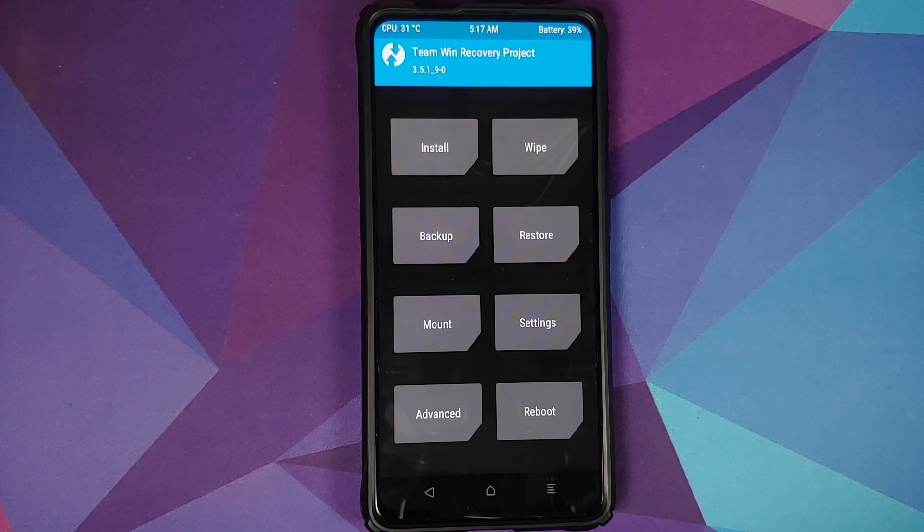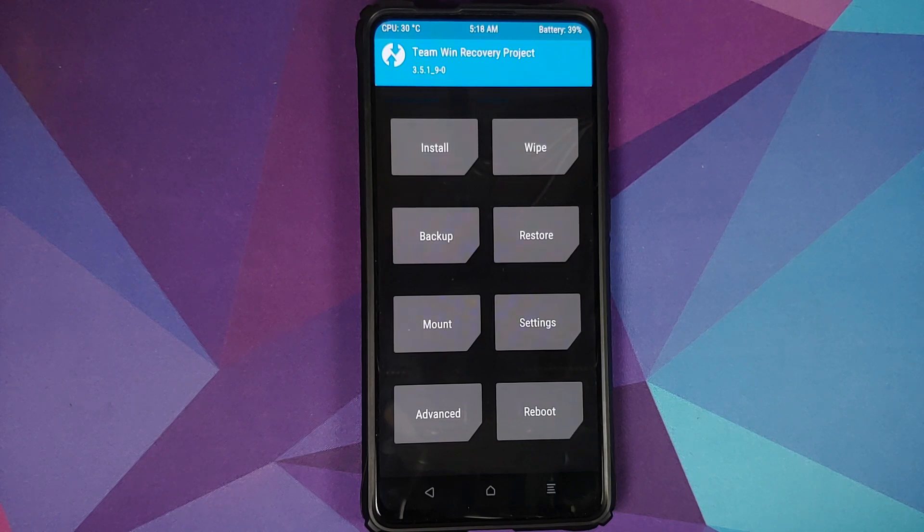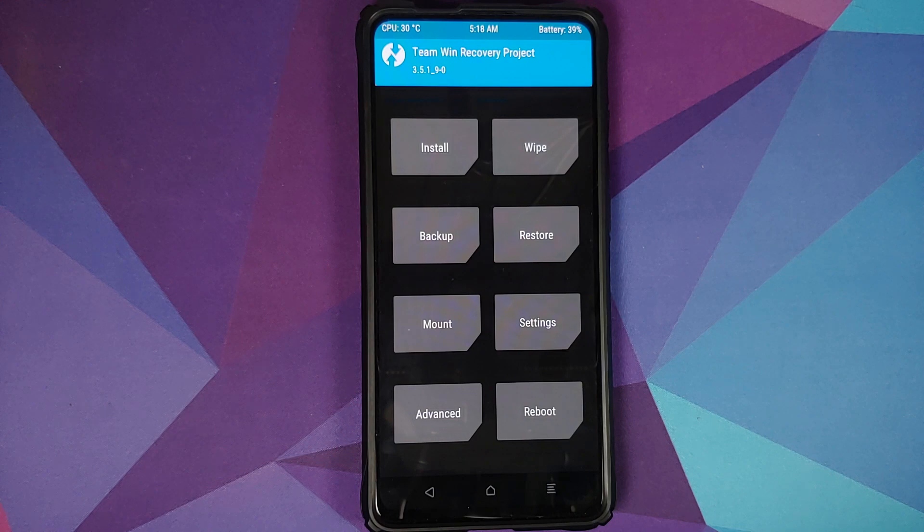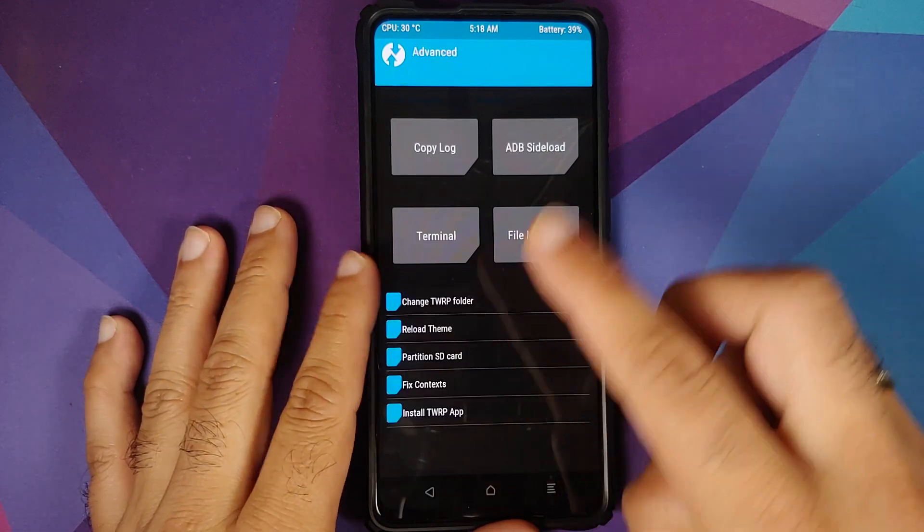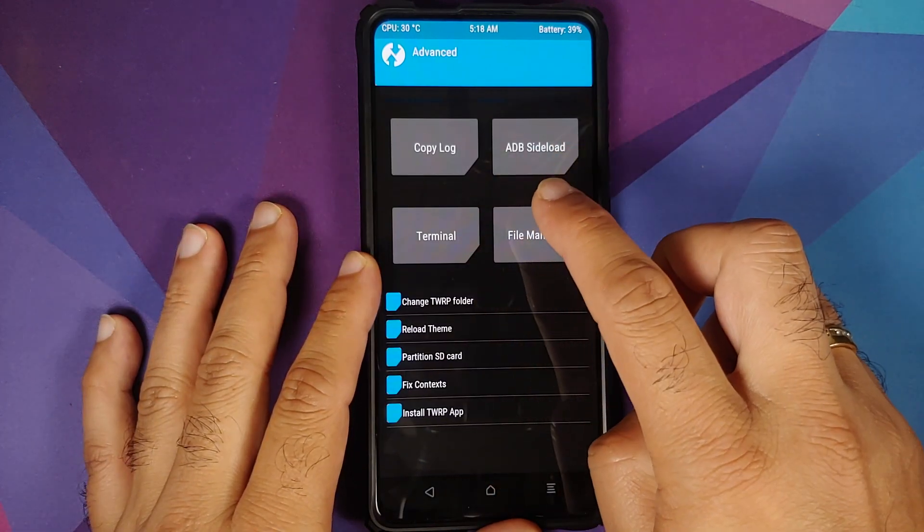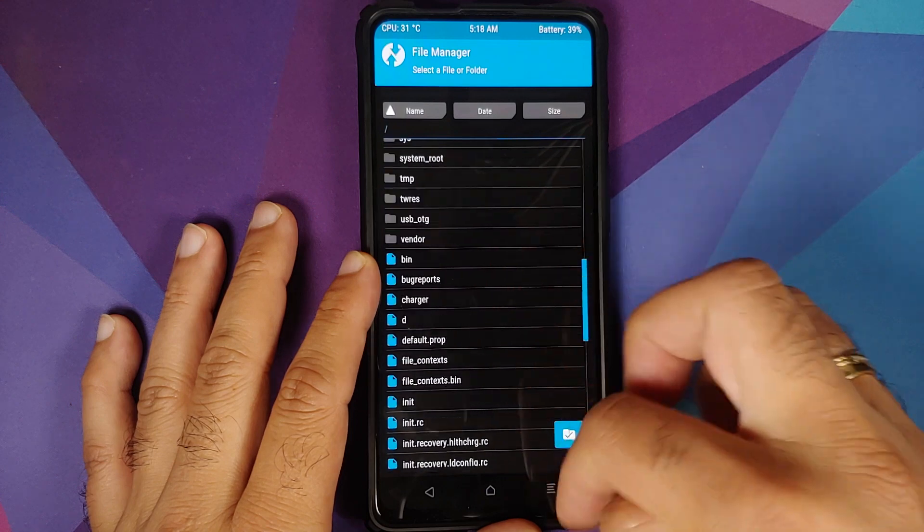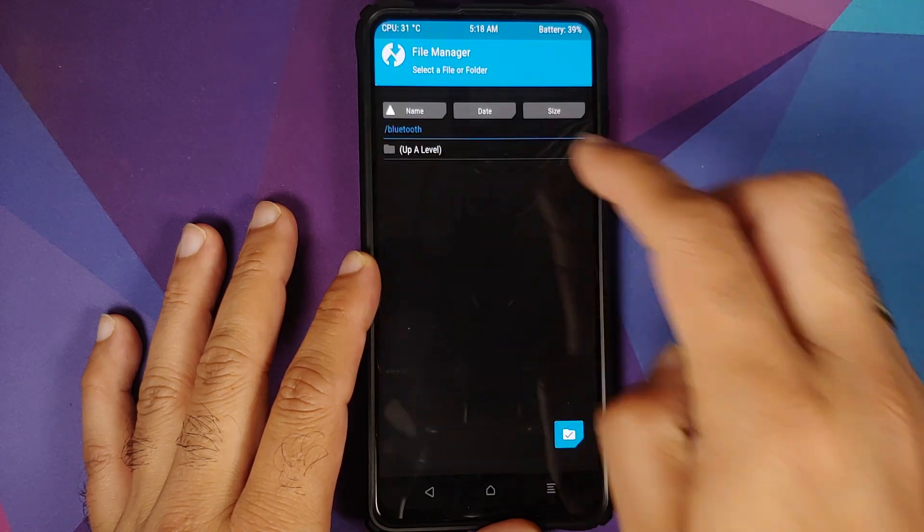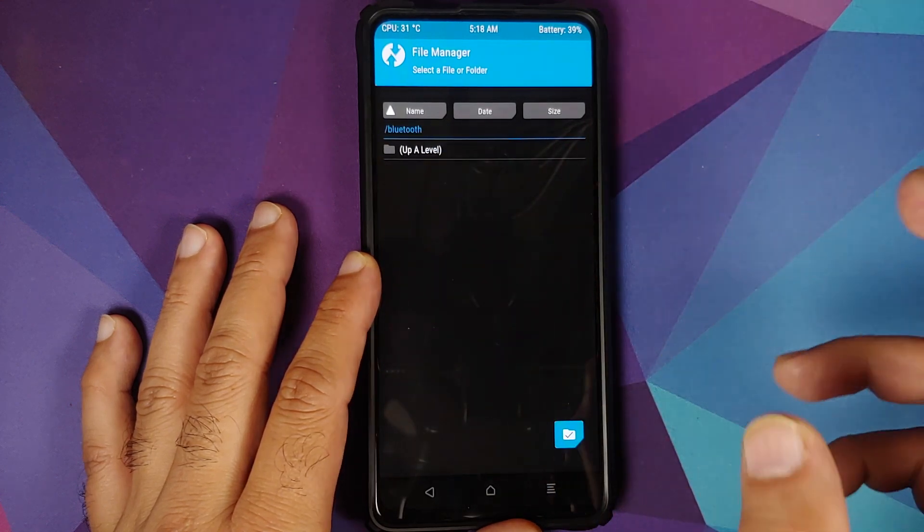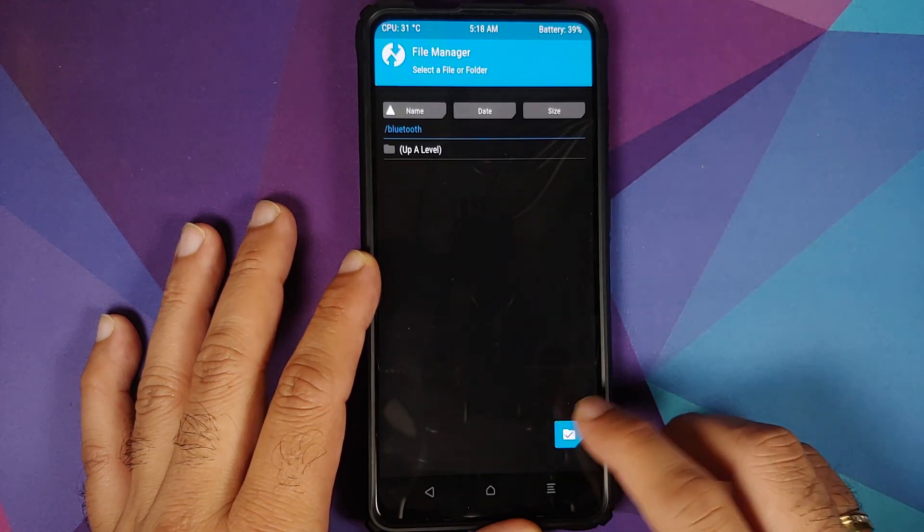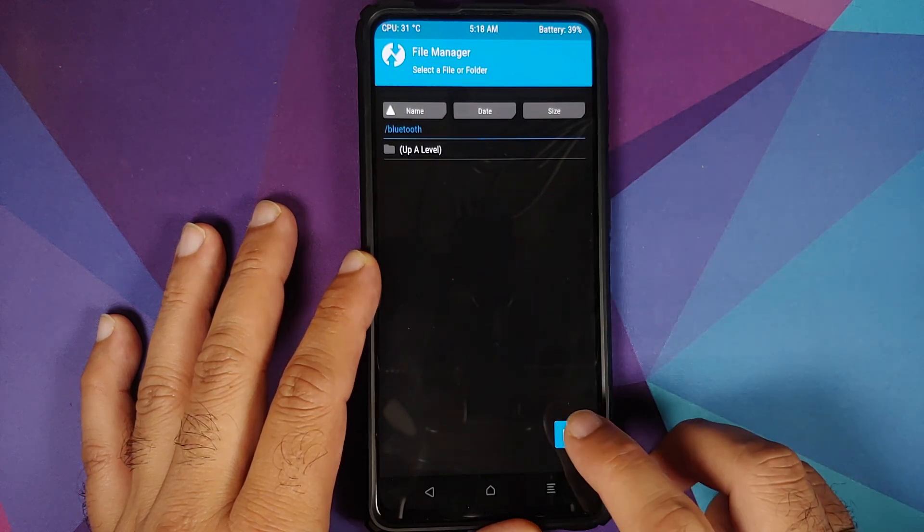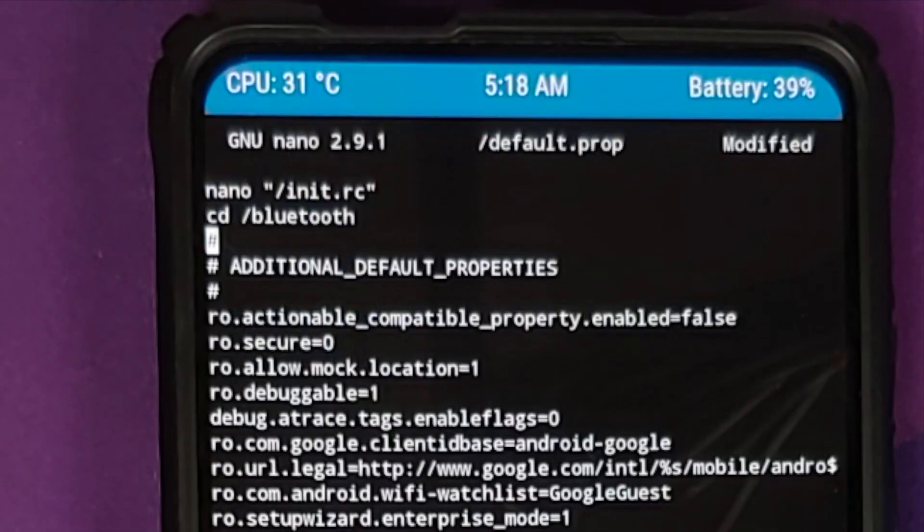Then you can also open terminal directly inside a folder. So back into Advanced, File Manager. And we are, let us say, inside the Bluetooth folder and you want to open a terminal window here. What do you do? Tap on the check mark. Open Terminal Here.